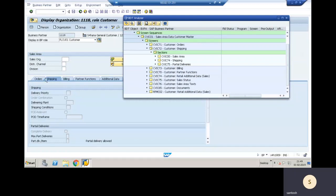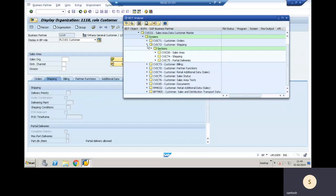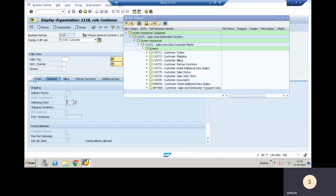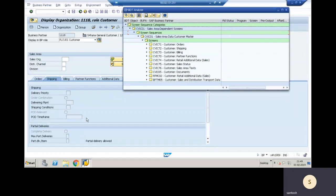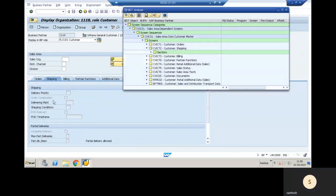This complete area is under the screen sequence. Under the screen sequence we have different screens: customer orders, shipping, billing, and business partner — all called screens. The entire layout you see is called the screen sequence. For each screen sequence, sub-screens are divided. In the shipping screen, we have sections: shipping and partial deliveries.